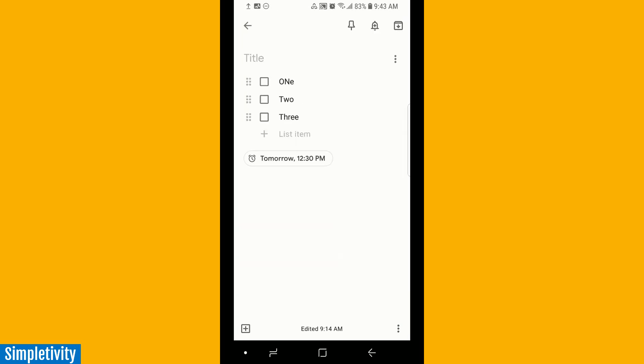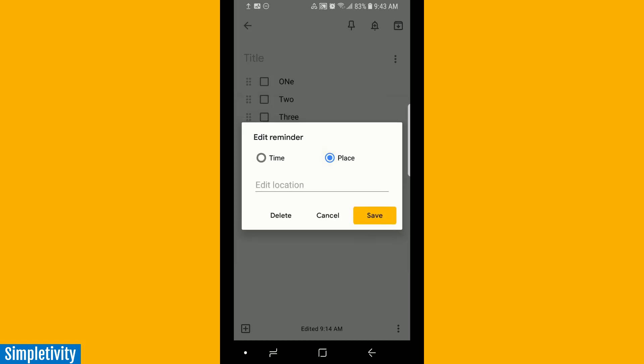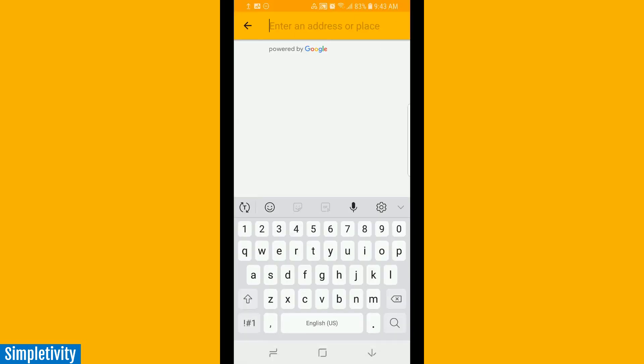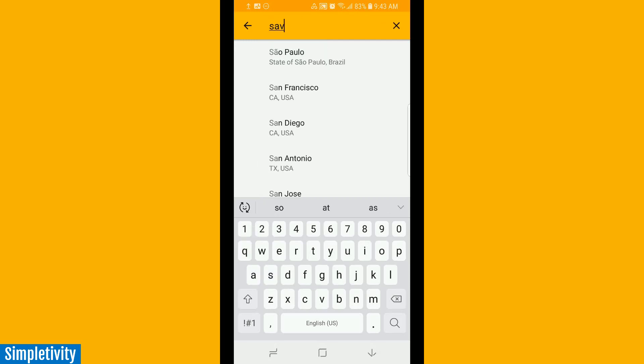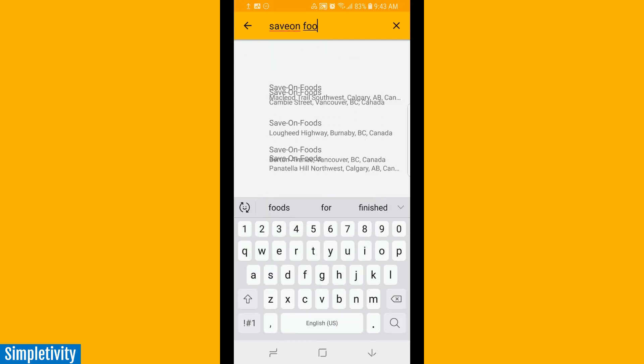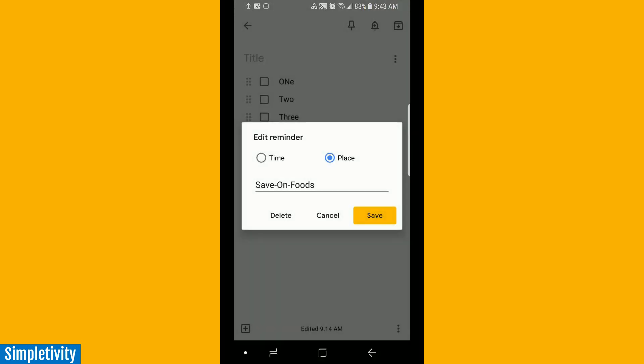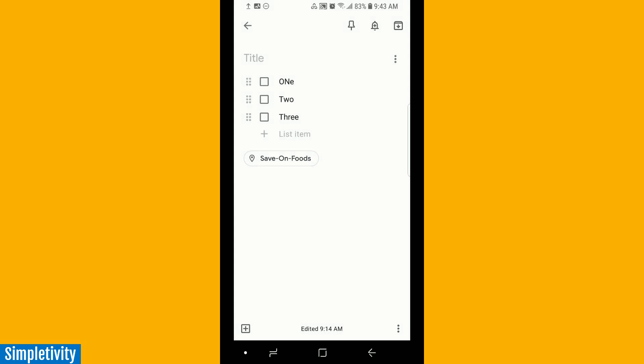But I want to show you the alternative way of setting a reminder, which can be very powerful, and that's a location-based reminder. At the top, you see by default time is selected, but I can select place. In this case, I can either enter a specific address or a specific store location. Let's suppose this is a grocery list, so I'm going to select a local grocery store. It's going to input the name, but it's already saved that specific location. I'm going to hit save, and there I can see what that location is.